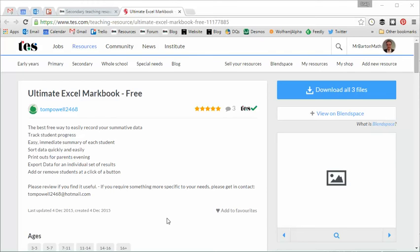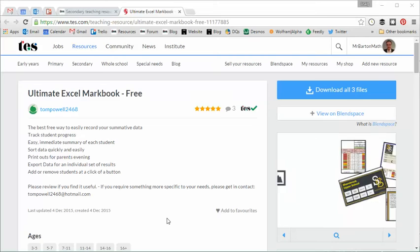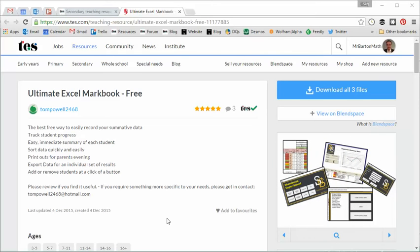Hello and welcome to the TES Secondary Maths Resource of the Week number 102 with me Craig Barton. Now something a bit different for you this week.